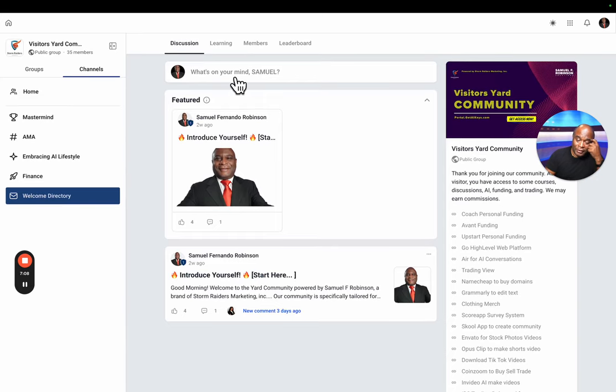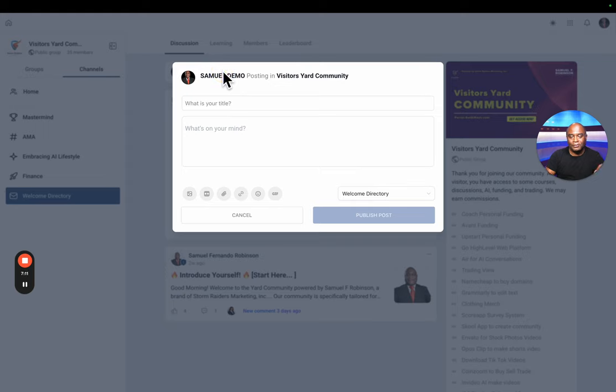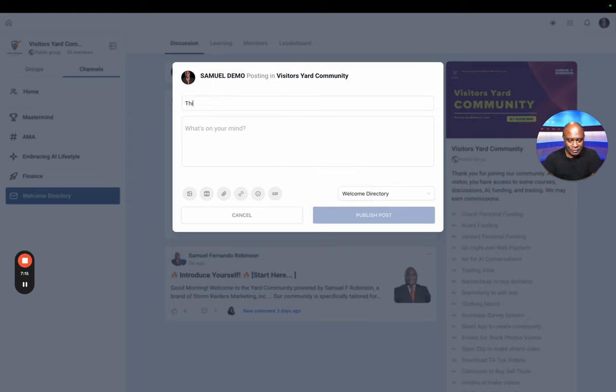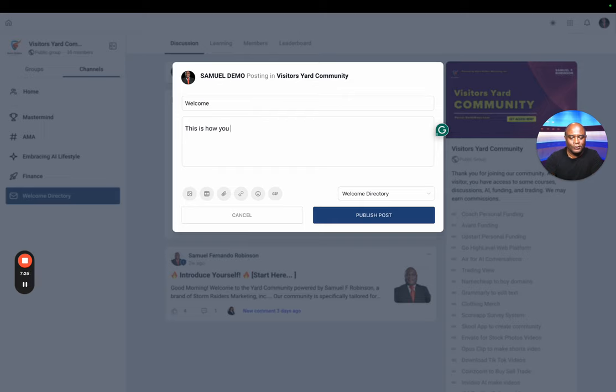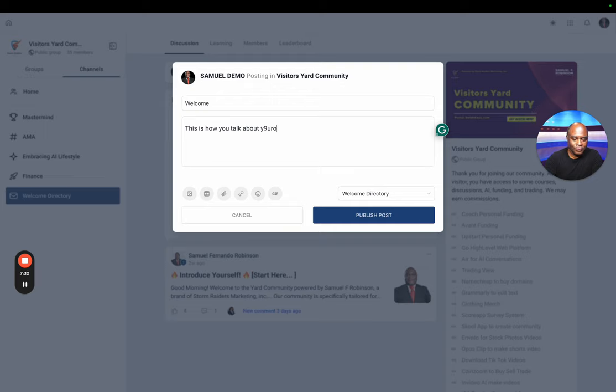Now the difference here is you can see at the top, now you can type something. So this, welcome. And this is how you talk about yourself.